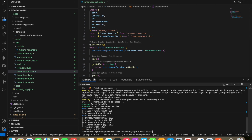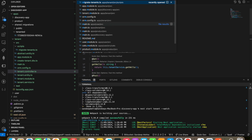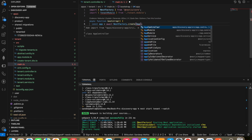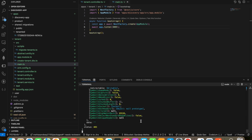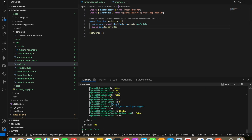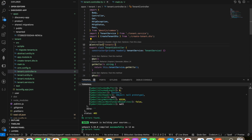Now we are going to start our tenant service. The basic command is 'nest start tenant' with watch mode. Inside the main module we should have the app module and assign a port of 3009. Once my tenant service is active, we can add a path of tenants.